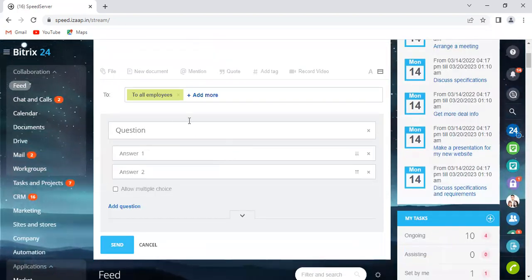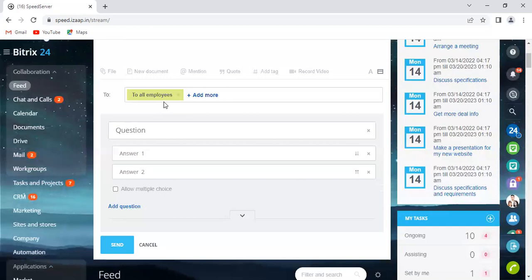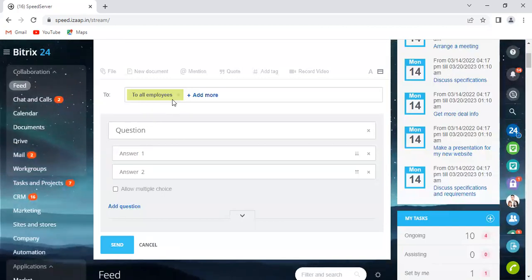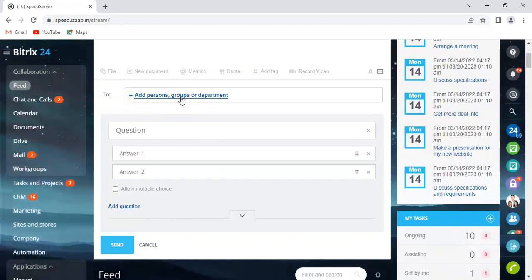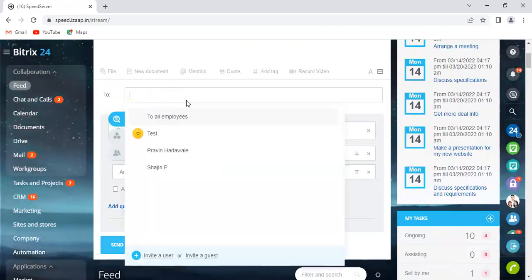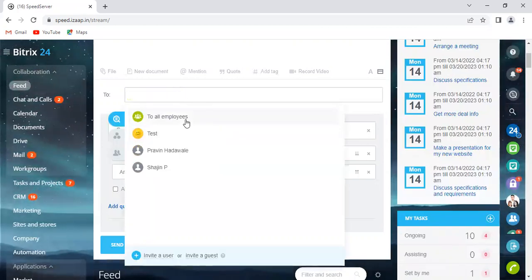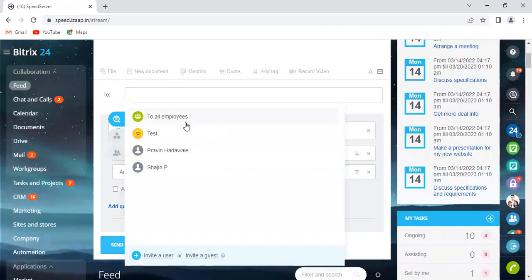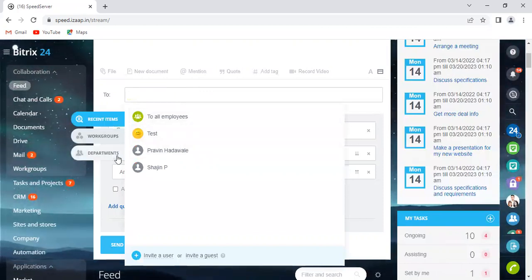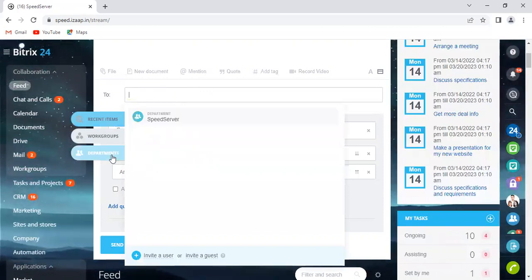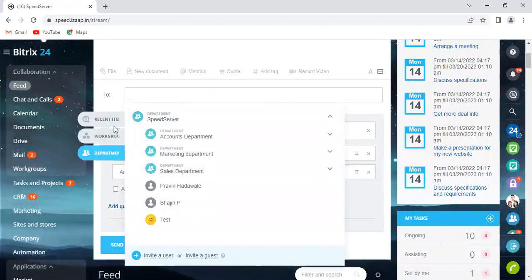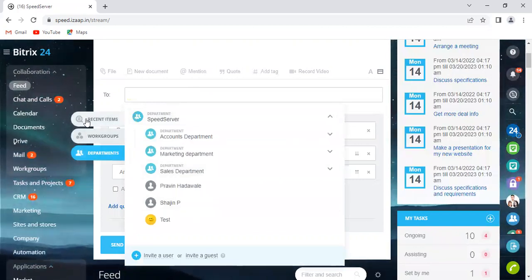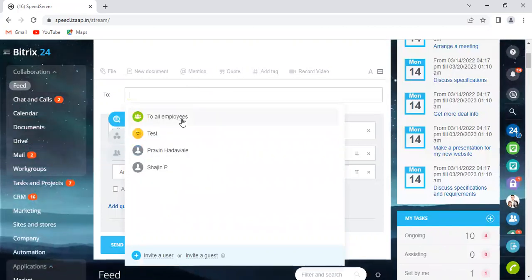And suppose you don't want to send this invitation to all the employees, which is by default showing here, you can simply close this and click 'Add persons, groups, or department,' and you can restrict the invitation to select employees or a particular department team. But here I would like to go ahead and send the invitation to all the employees, so I would select that.